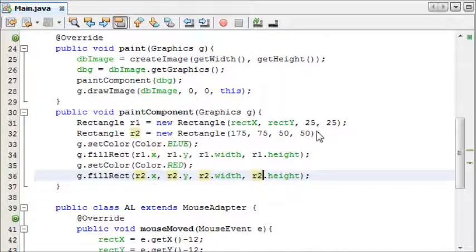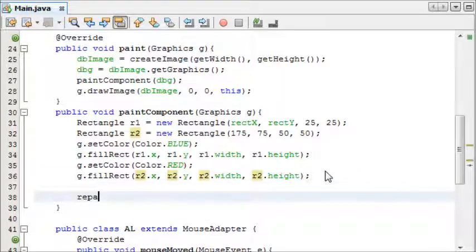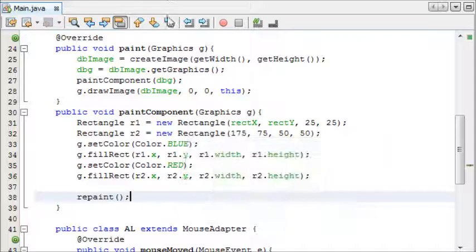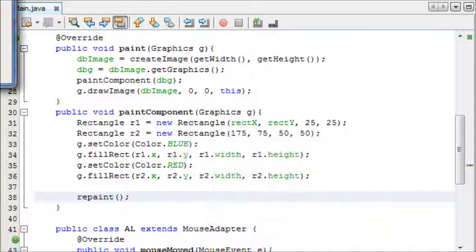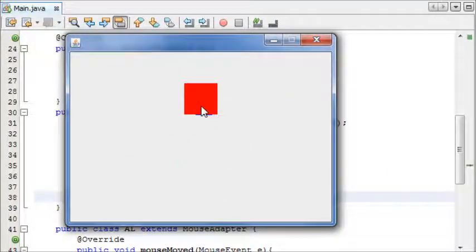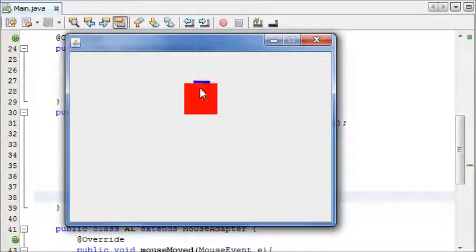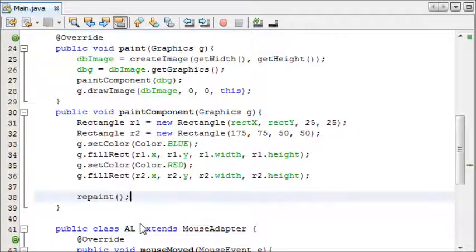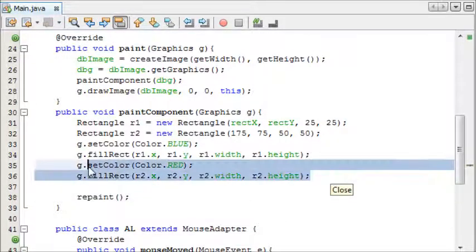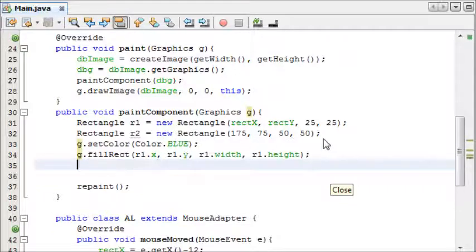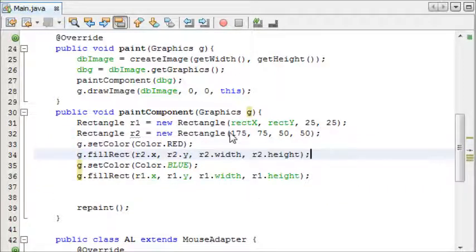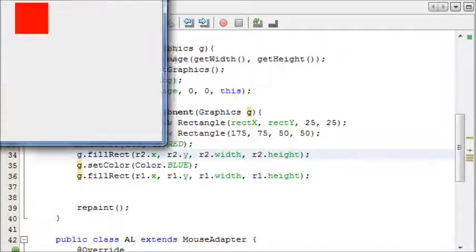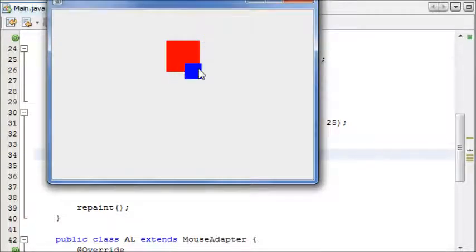And now we've done this, I'm just going to add repaint at the bottom here. If I run this now, you can see we have a red rectangle here and we're moving our blue one, and at the moment nothing happens. I'm just going to move this one on top of this one, so we can see the blue one over it.